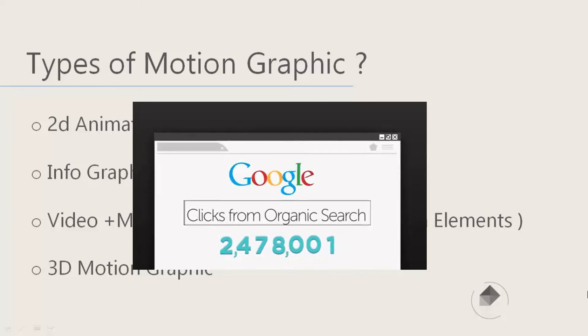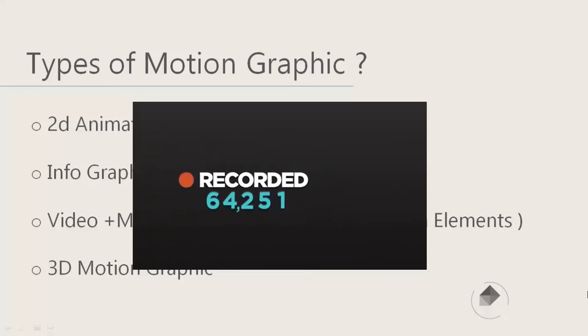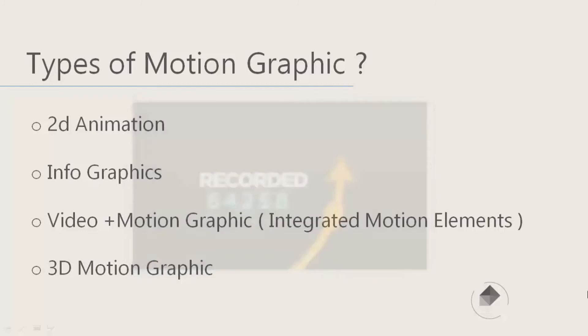And now the trend of motion graphics is infographics, and most of the graphic artists use infographics for showing and representing specific topics.